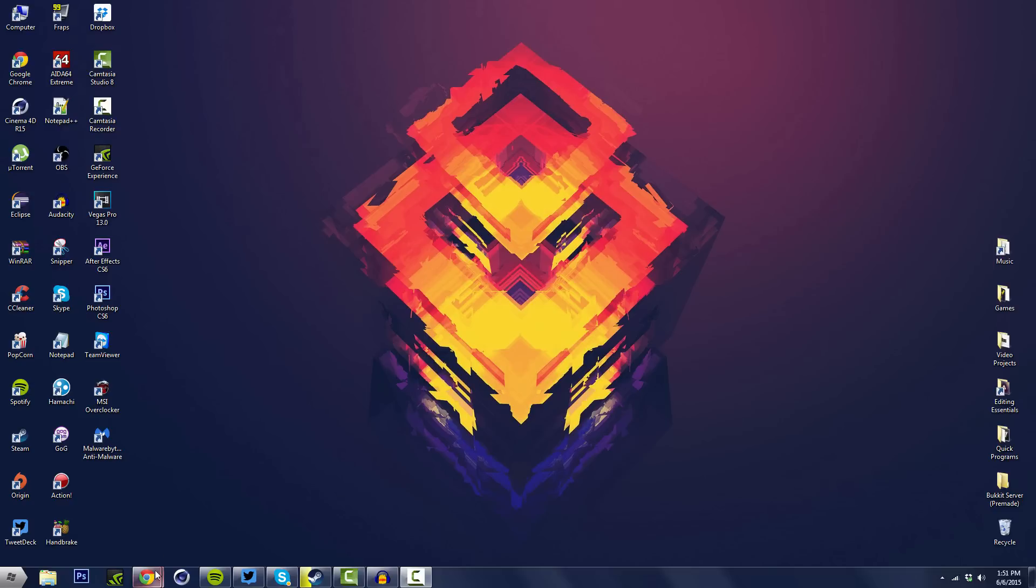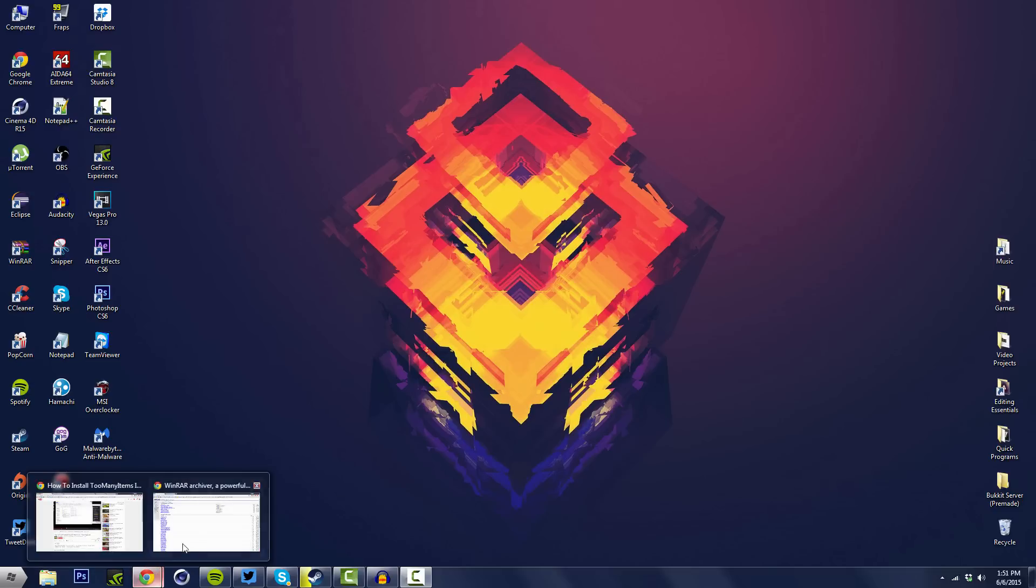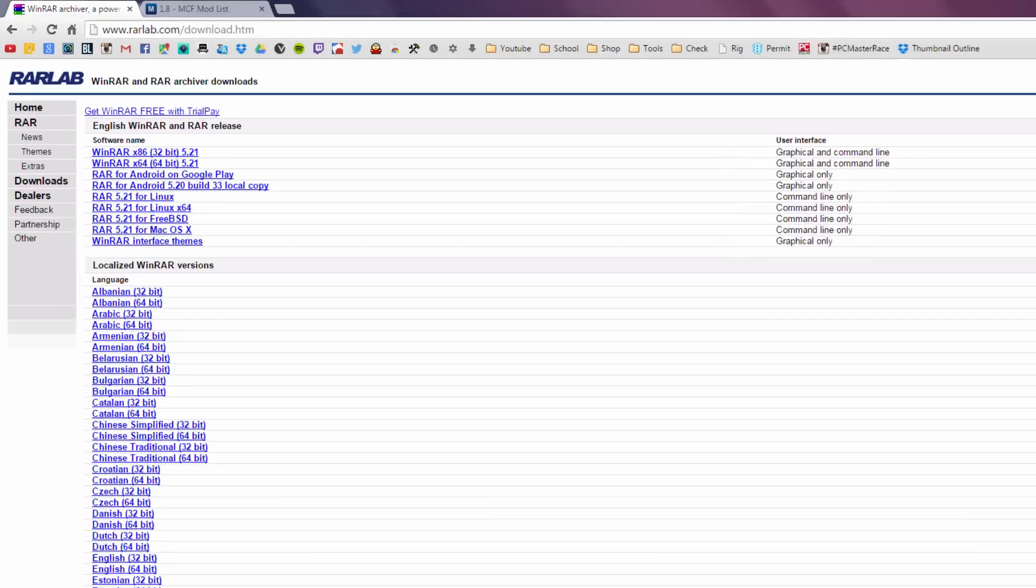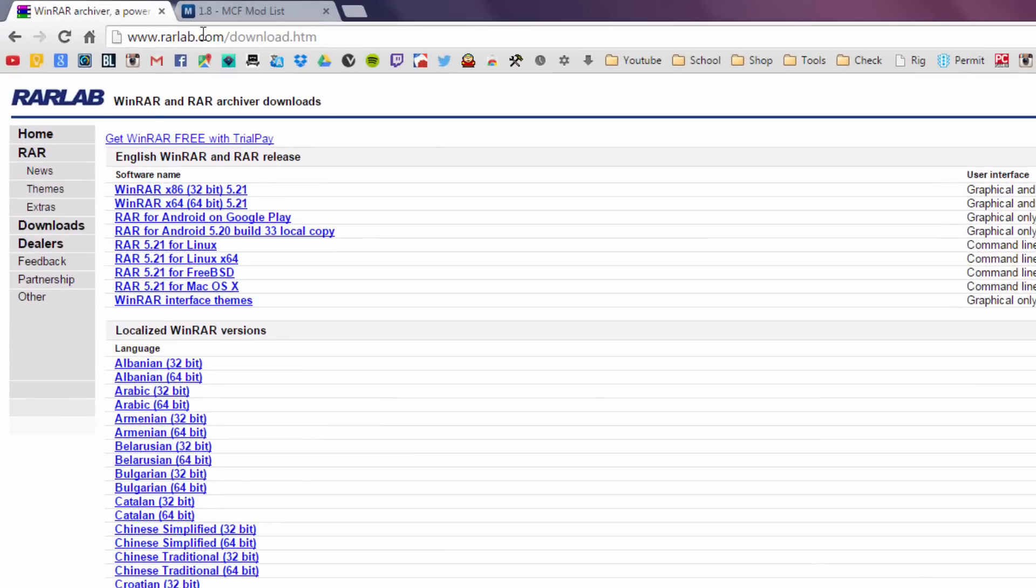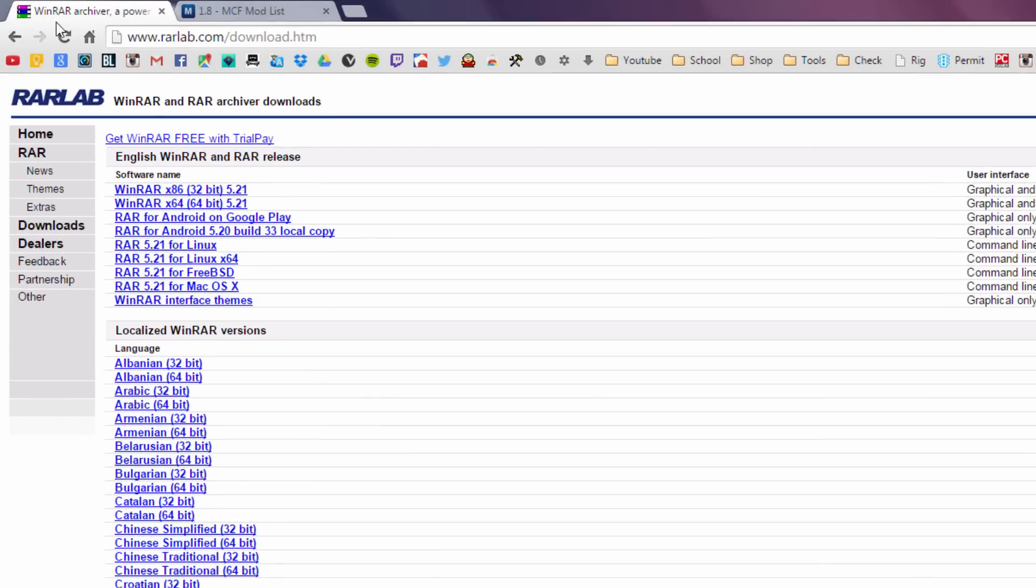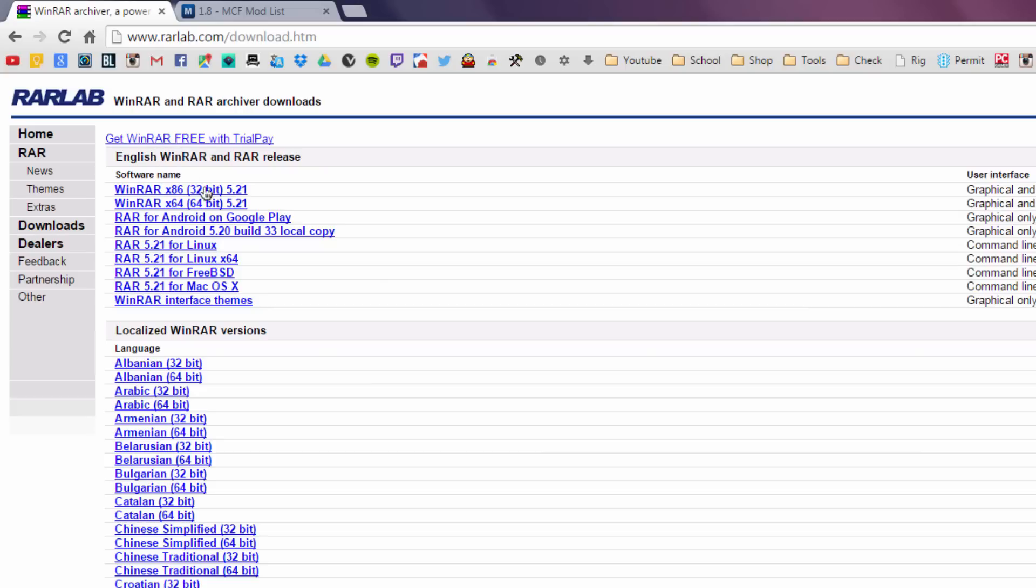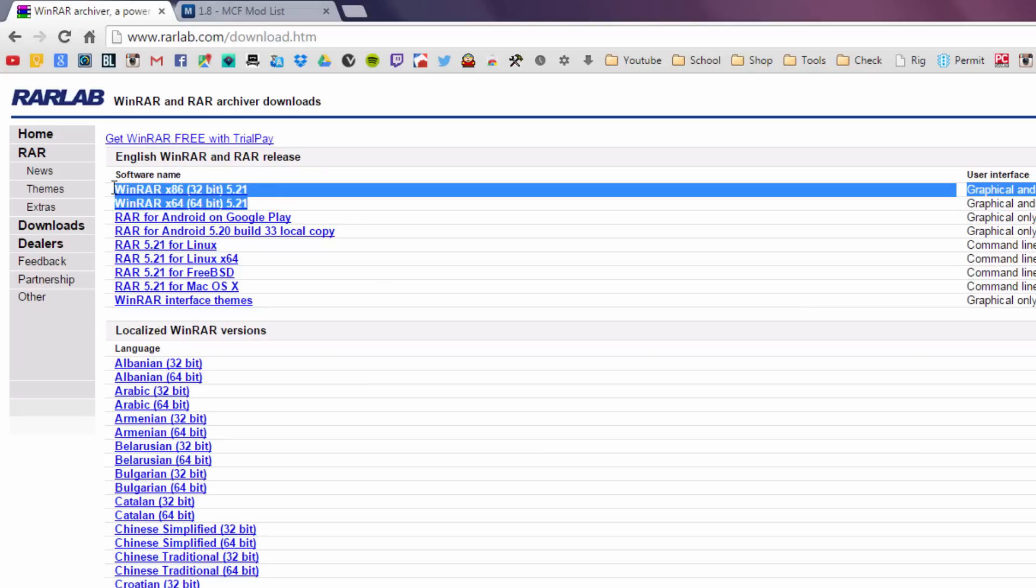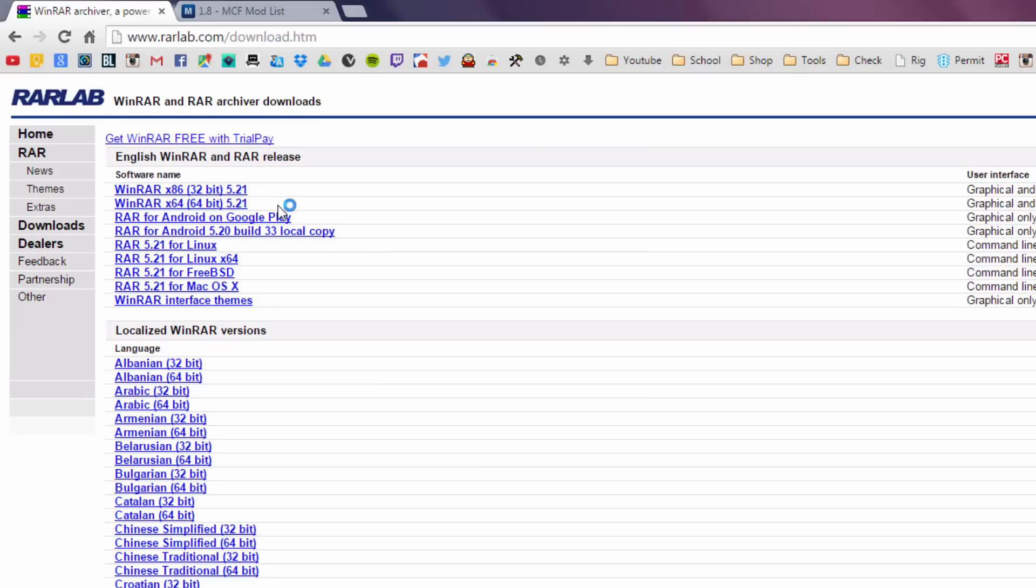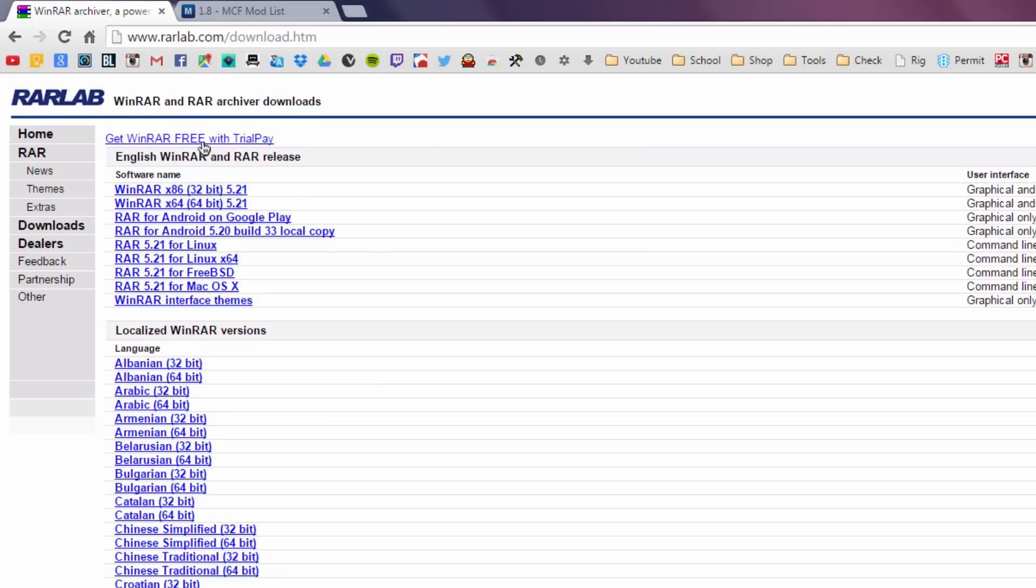Alright, so what you want to do is go to your internet browser, and you want to make sure that you have download and install WinRAR, which is like an archiving program, and you will need WinRAR. So most of you might already have this program, but if you don't, I left a link down below in the description to download it. Just know what version of windows you have, 64 or 32 bit, and just go ahead and install it.